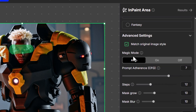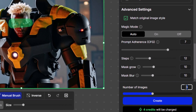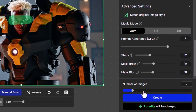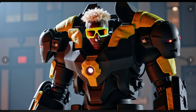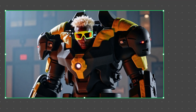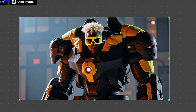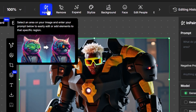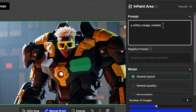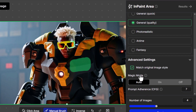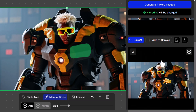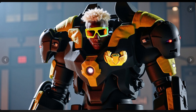You've got a few different options here — Magic Mode I'll leave on Auto. I can choose how many images to produce; I'll go with two. I click Create and I have option one and option two. I'll go with this one — that looks all right. I click Add to Canvas and now it's added futuristic sunglasses to the image. I can continue to inpaint by selecting the image, clicking Inpaint, selecting an area on the right, and typing 'military badge metallic.' This time I'll go for General Quality, hit Create, and I have a few different options.